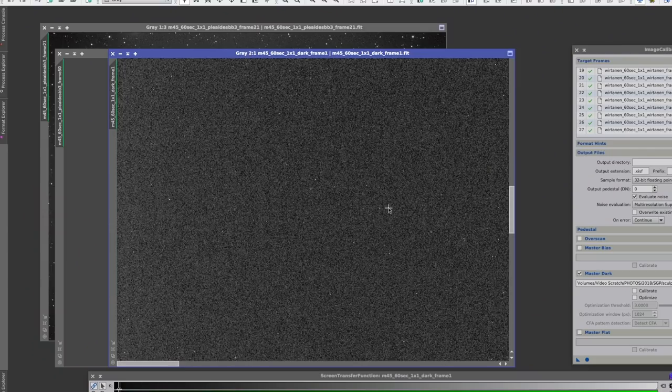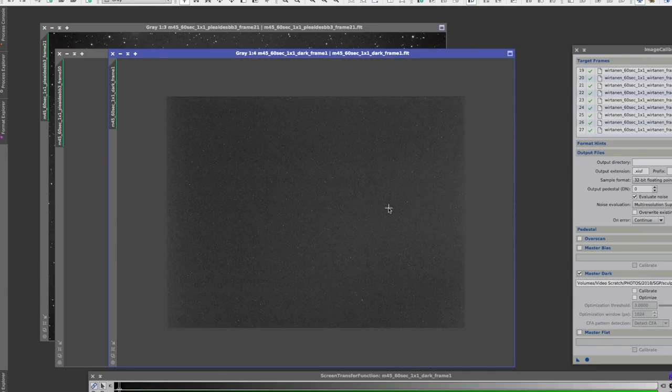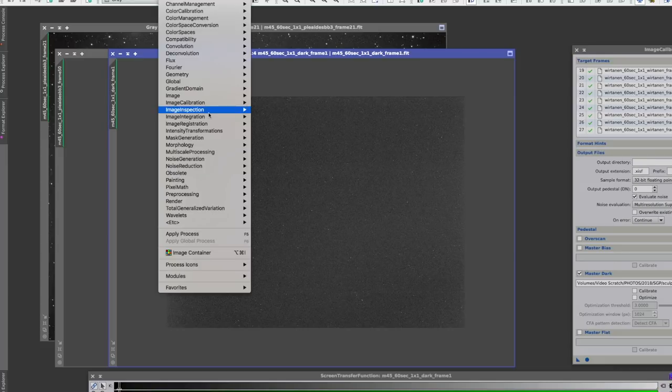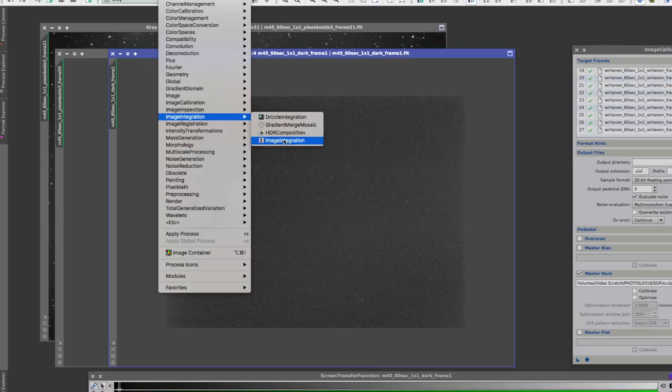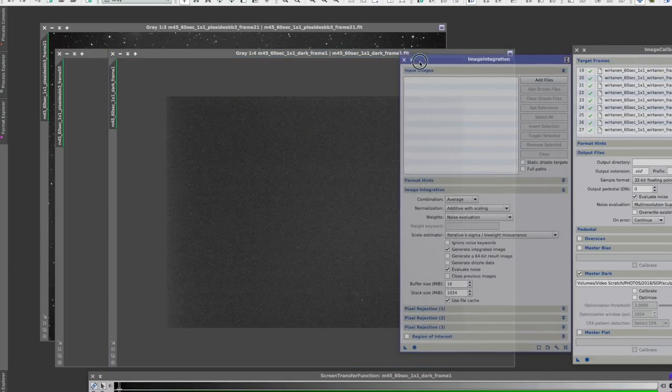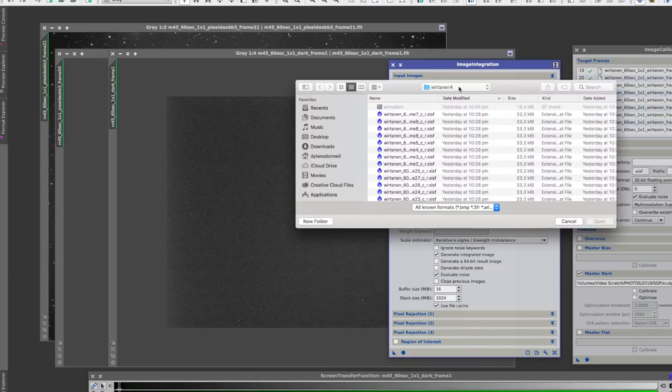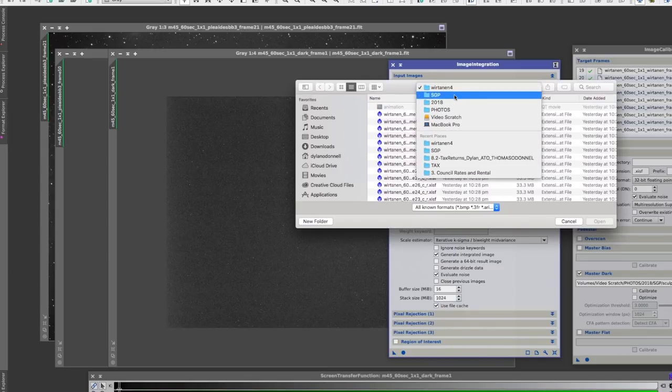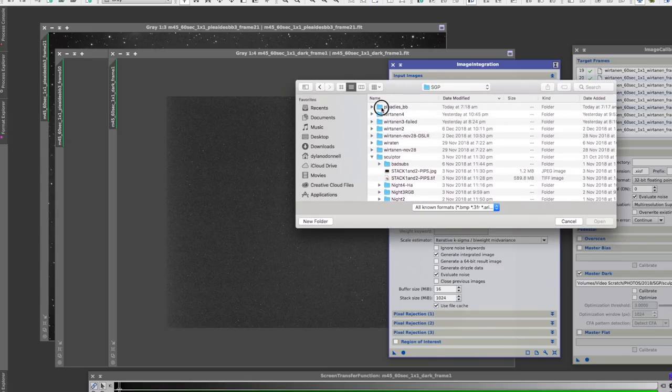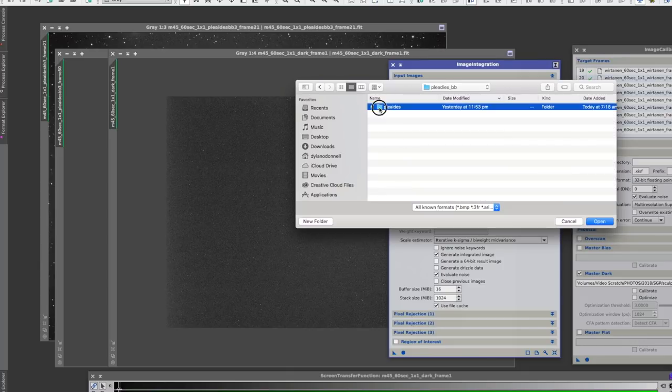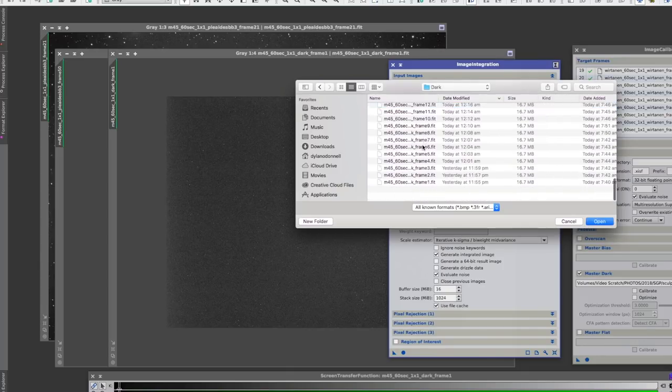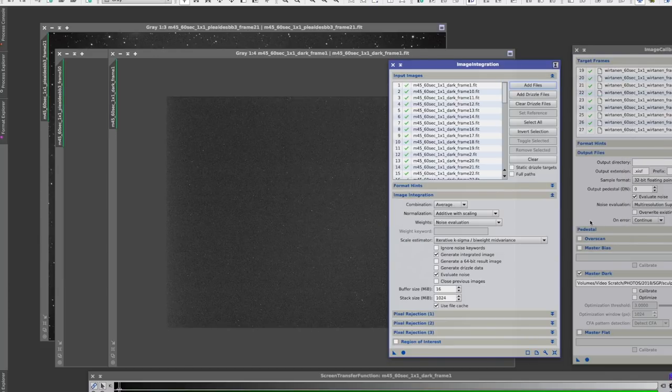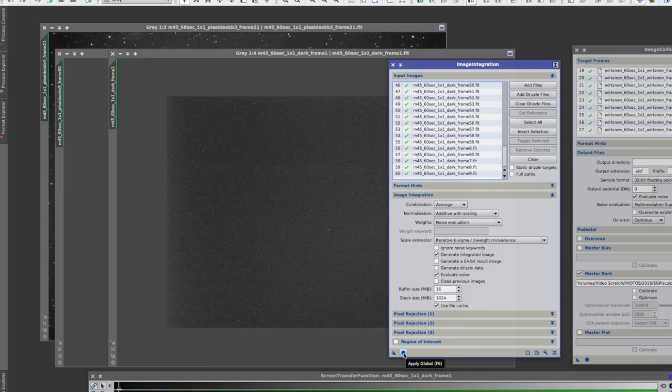So that's what we're going to do first—we're going to stack all of our darks together to get a nice master dark. So for that we're going into image integration, which is here. I'm going to add all my darks. There they all are and I'm just going to leave it at default settings and apply global, which is a little round circle here.